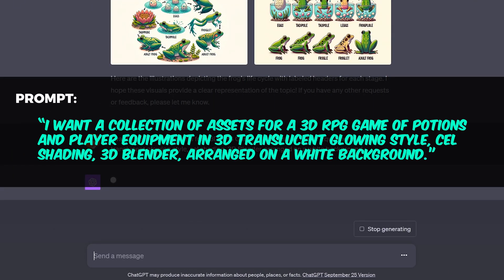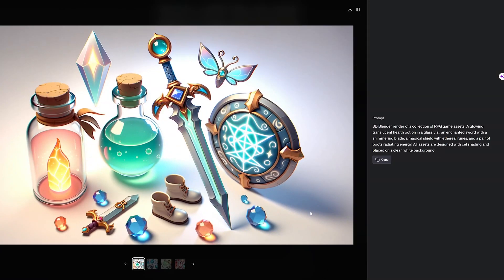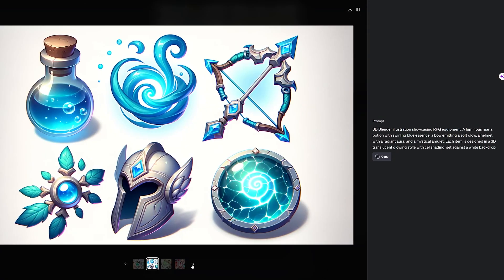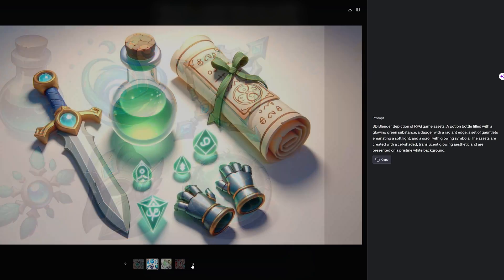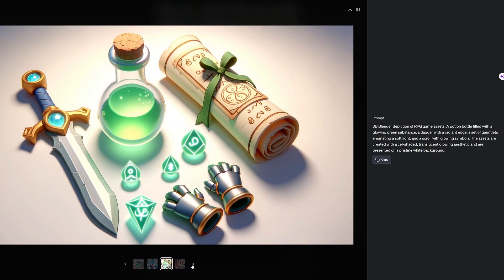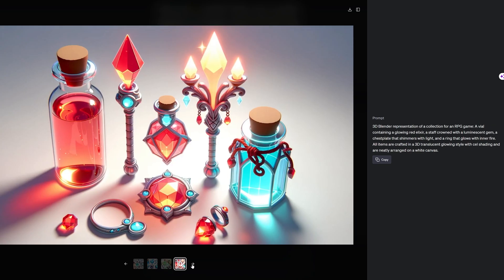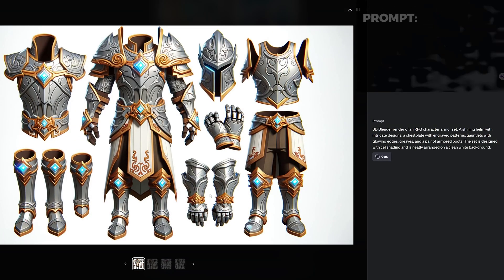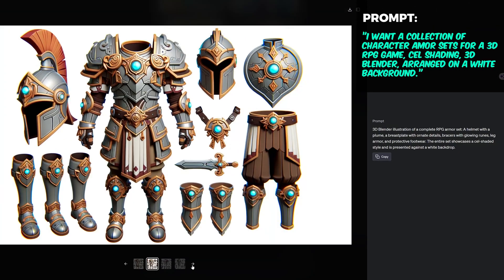How about game assets? These are really impressive. Here's what I got when I asked it to create character armor sets.